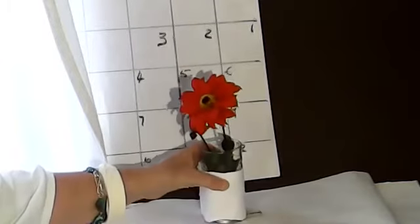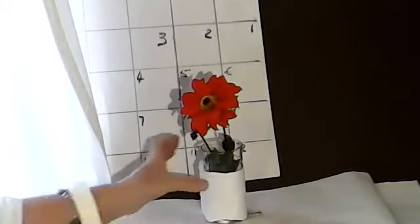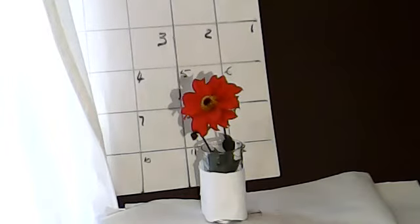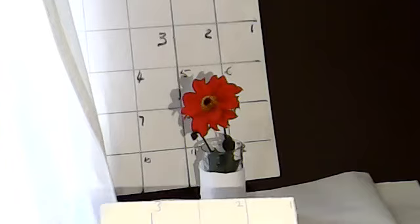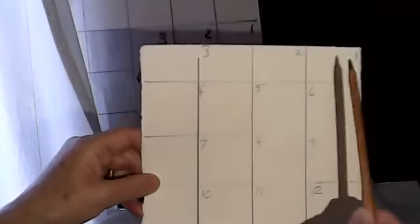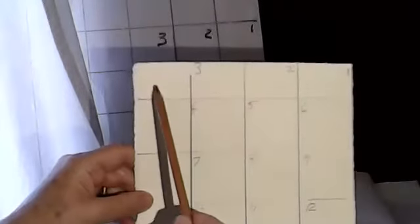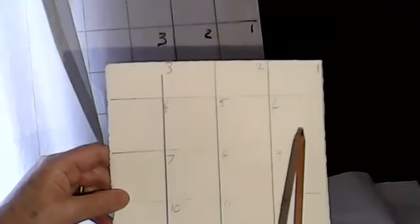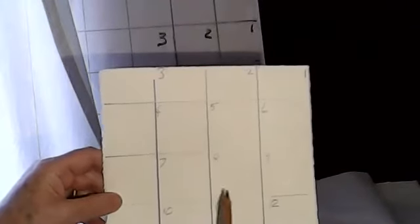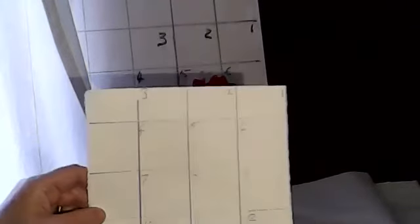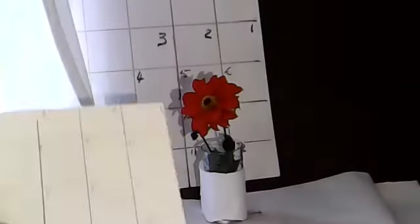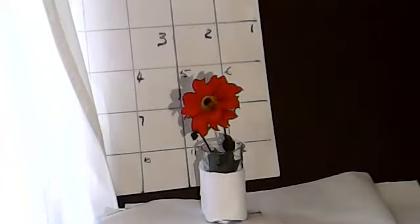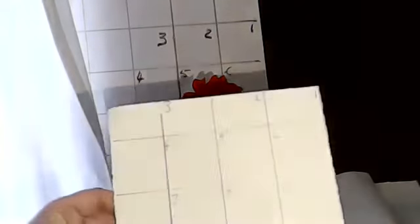I can move that a bit closer. I've also - can you see this? - my paper is also numbered one, two, three, four, five, six, seven, eight, etc., so it corresponds with the background.